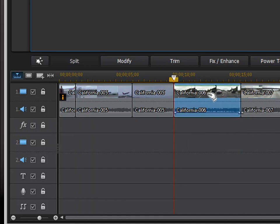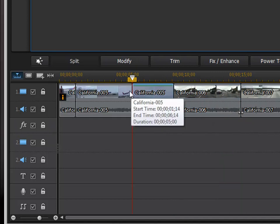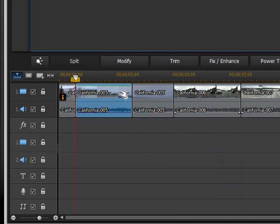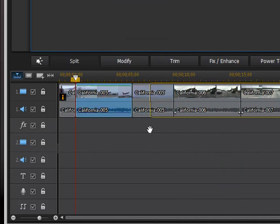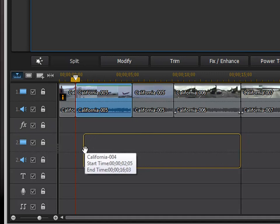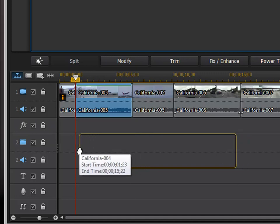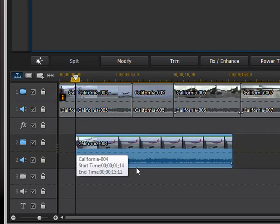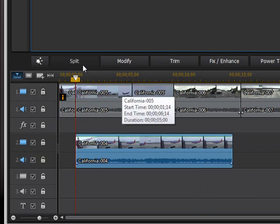If you want to add things on top of it, say a picture in picture, I would drag that onto video track 2, which is actually below it on the timeline.